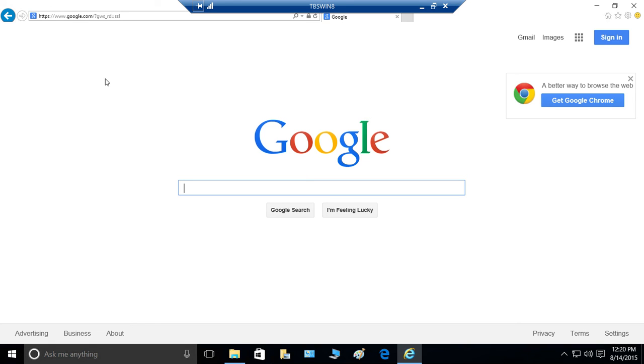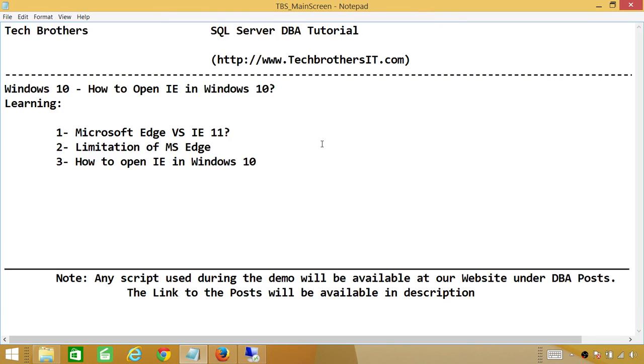Internet Explorer hasn't gone yet. It might go away in the future, but right now it is there. And the version of Internet Explorer is 11 in Windows 10. So I just wanted to quickly show you how to open it in Windows 10. And if you need Internet Explorer while using Windows 10, I hope this little demo helped.